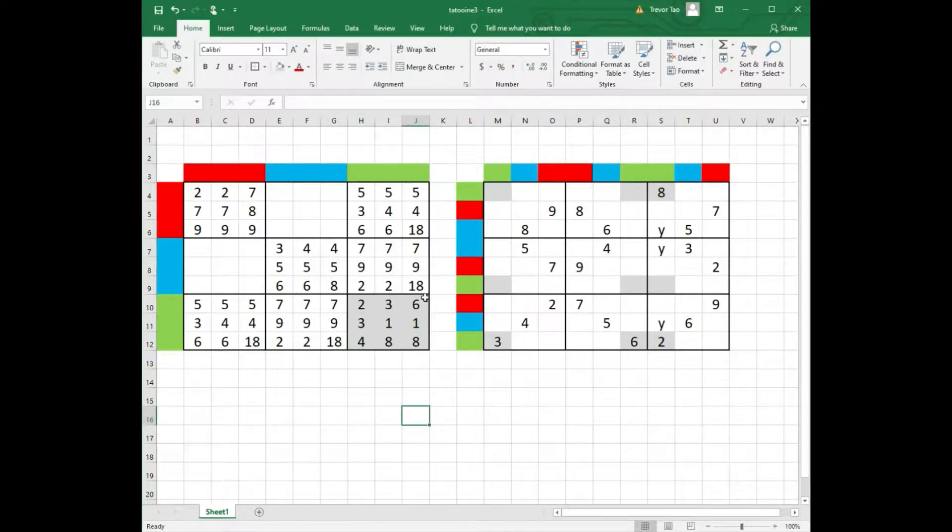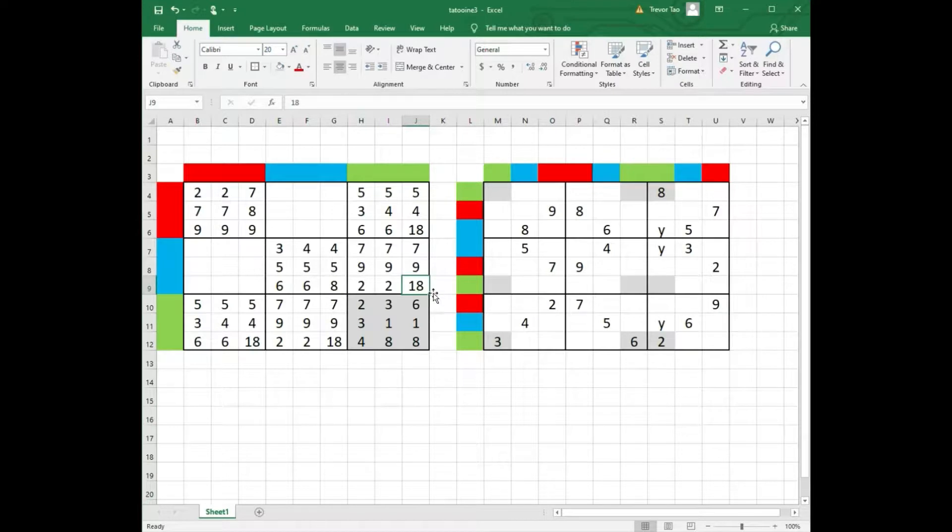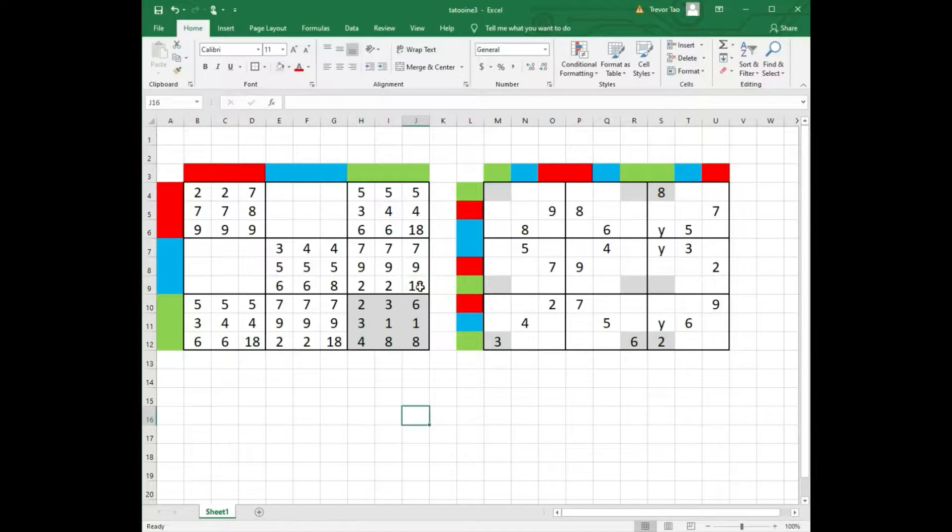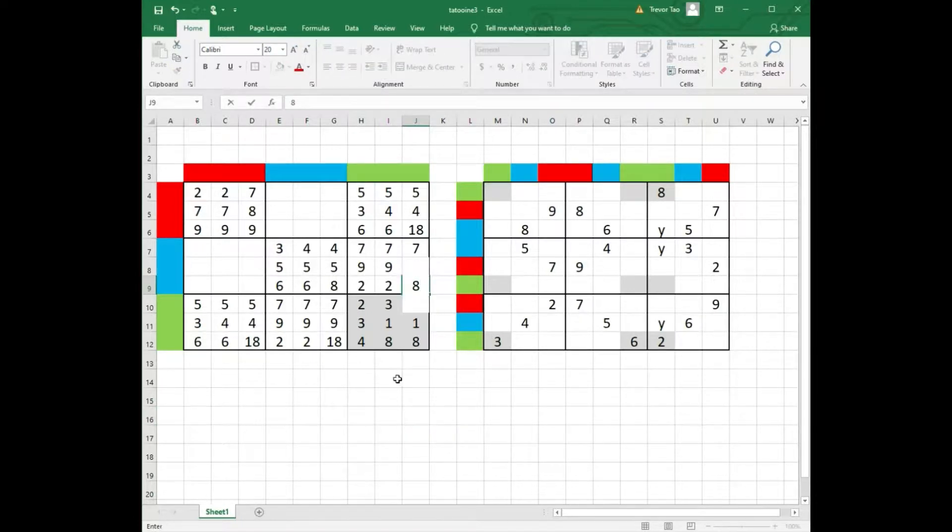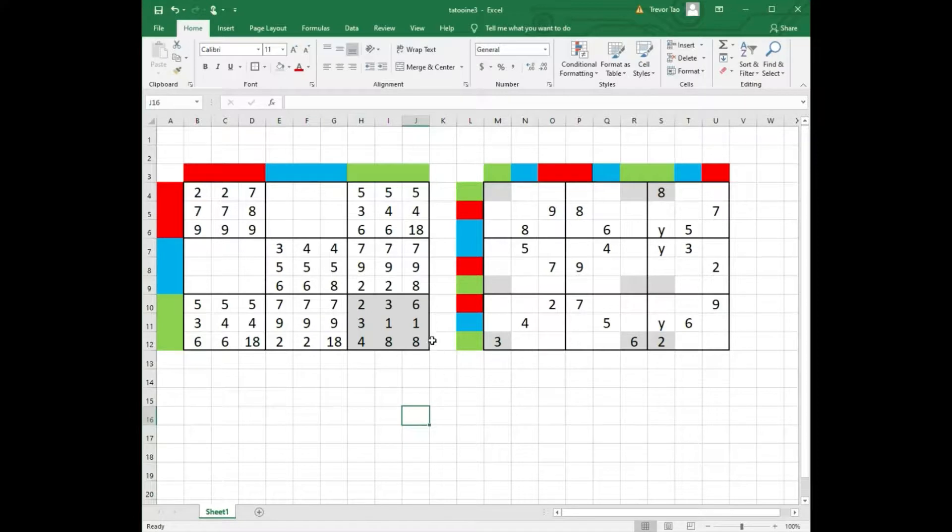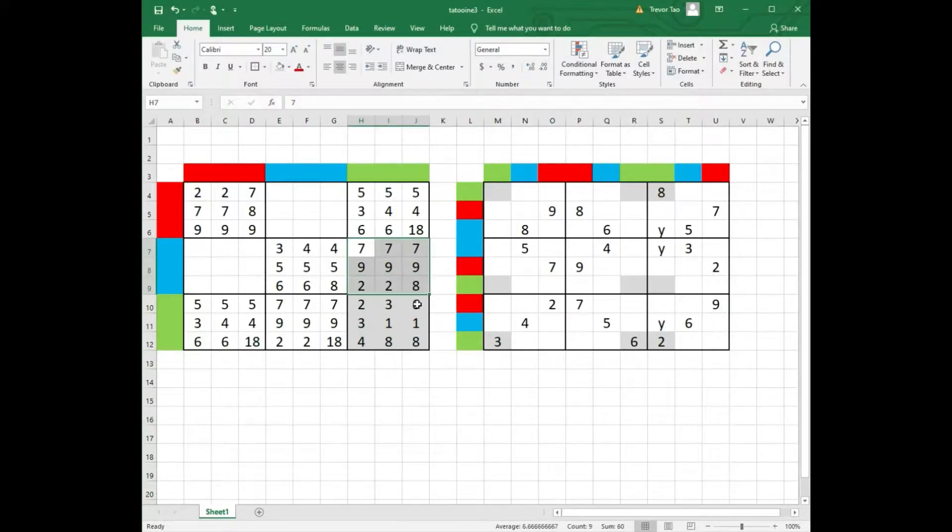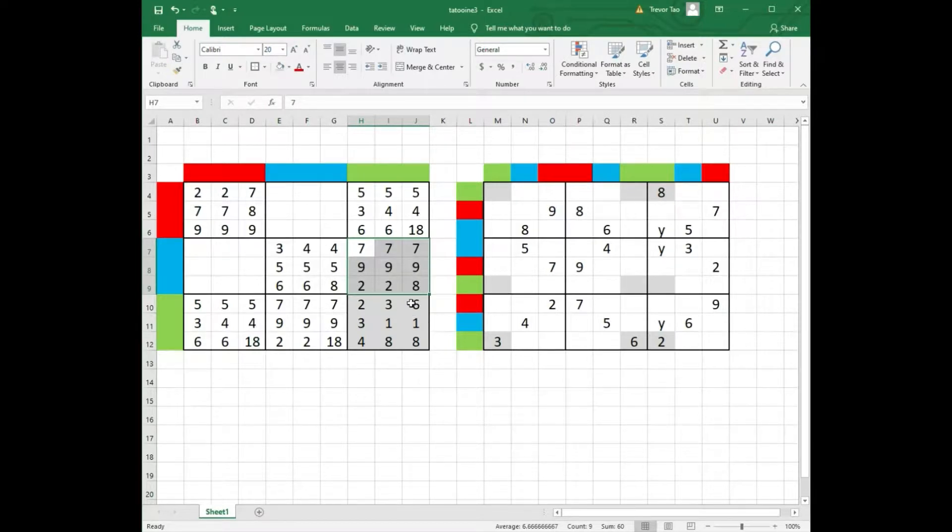Now let's look at row 6 column 9 in the left grid. It's either 1 or 8. But can this cell be 8? The answer is no. If this cell is an 8, then box 6 in the left grid will contain only the digits 2, 7, 8 and 9.